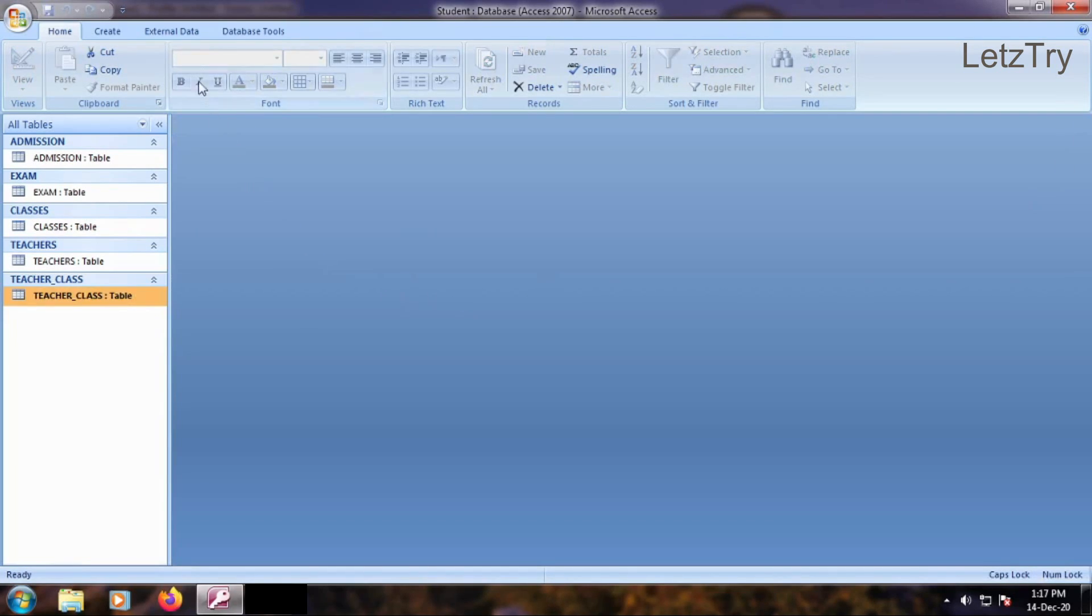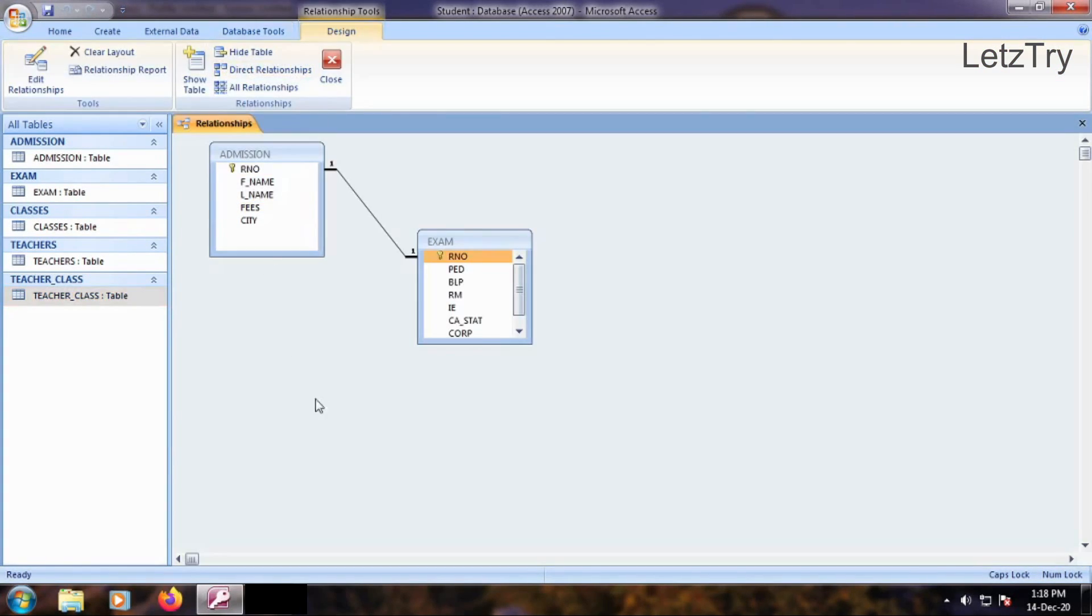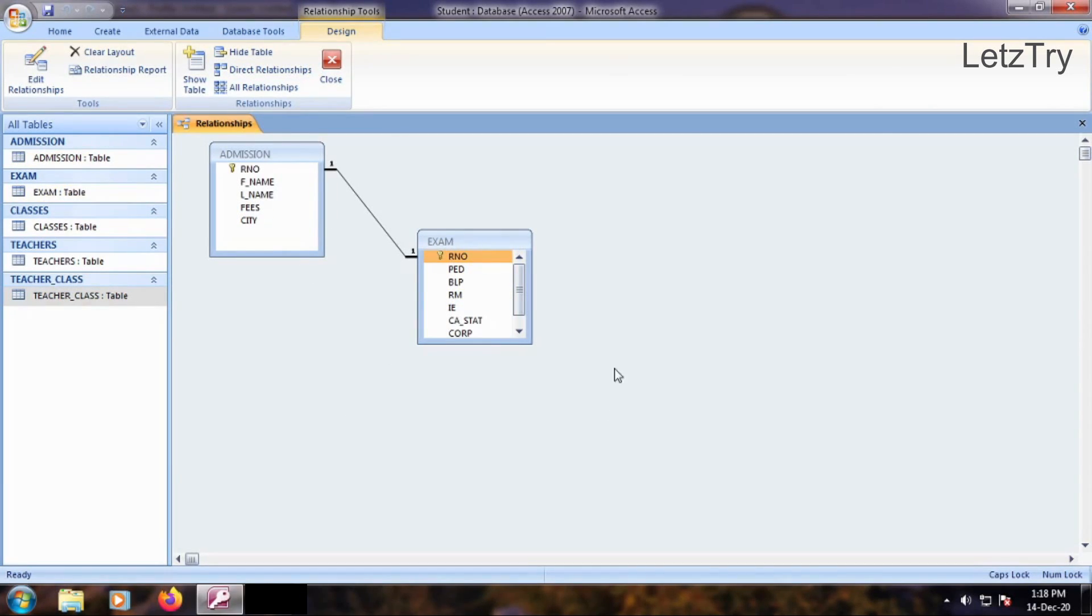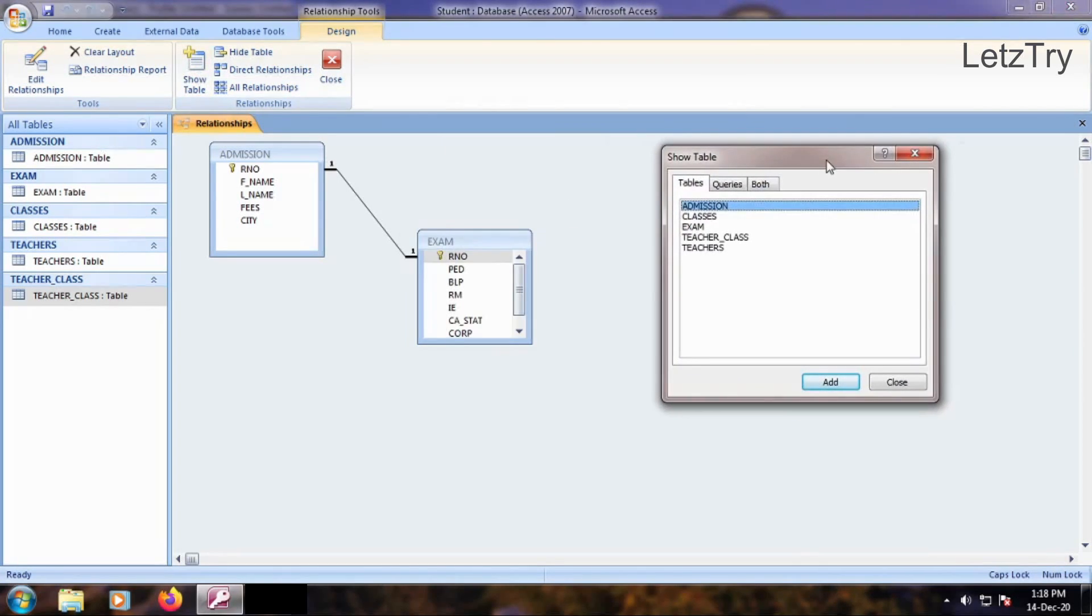Go to Database Tools tab and click Relationship button from Show or Hide group. One-to-one relationship we created in first video of MS Access is already present here. Go to Design tab and click Show Table button from Relationship group. Instantly we see Show Table dialog box.